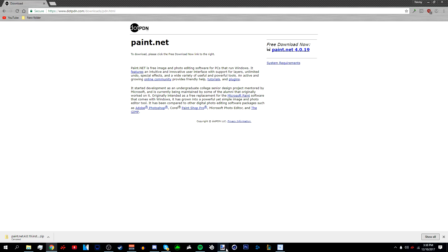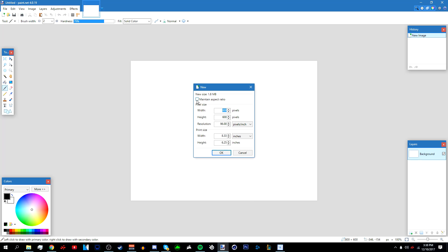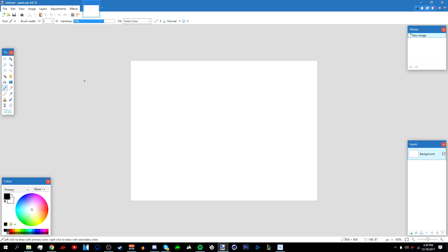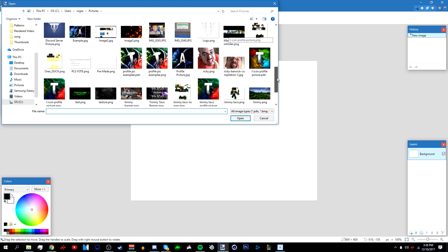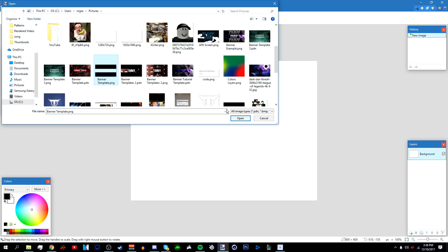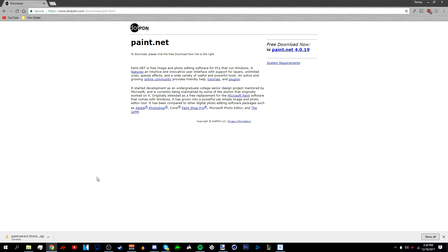Once you've installed Paint.net and all the plugins, open Paint.net. In the description below there's going to be a banner template I suggest you use — the download link will be in the description. Once you've opened it up, we're going to look for a wallpaper to use.